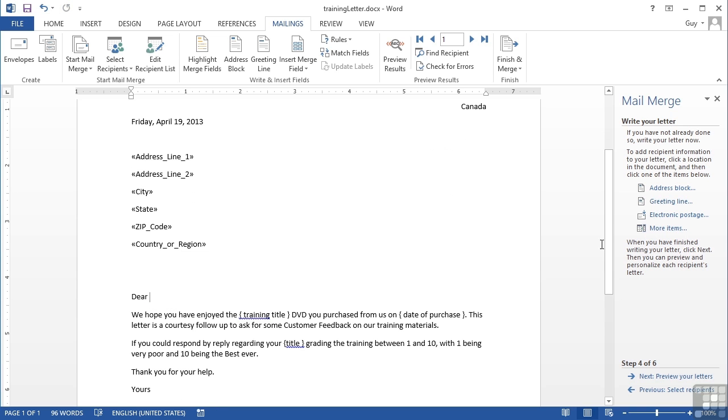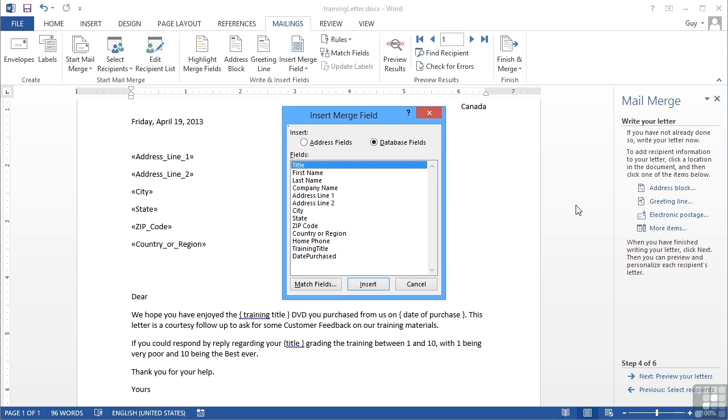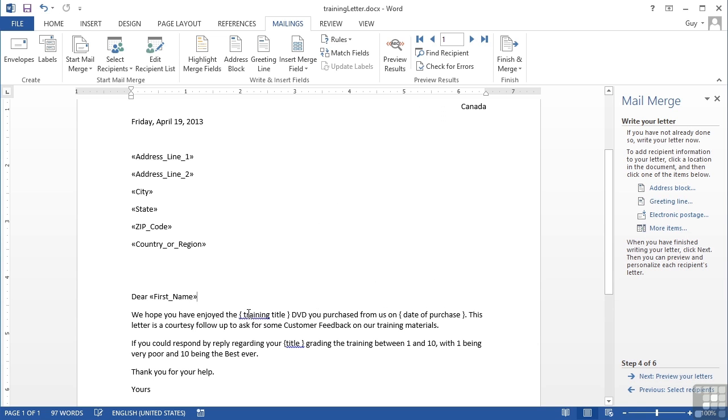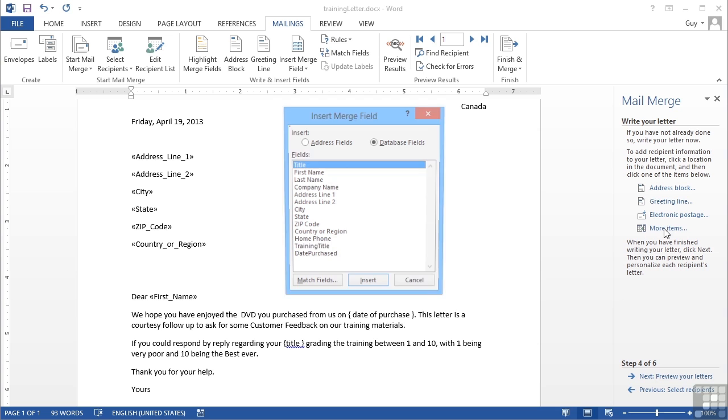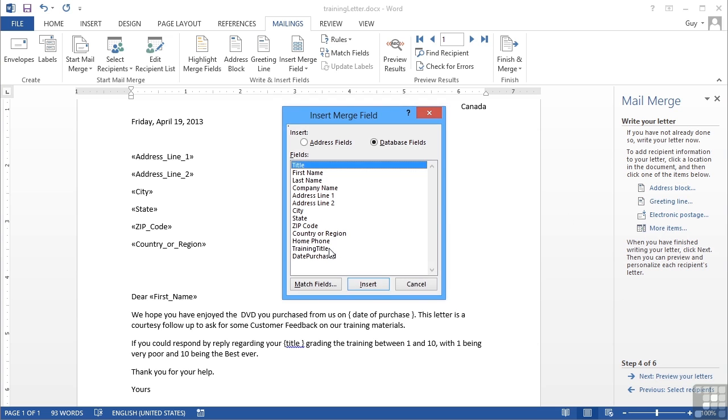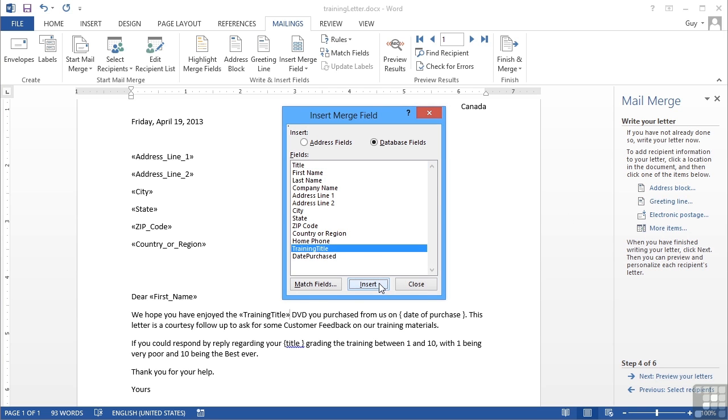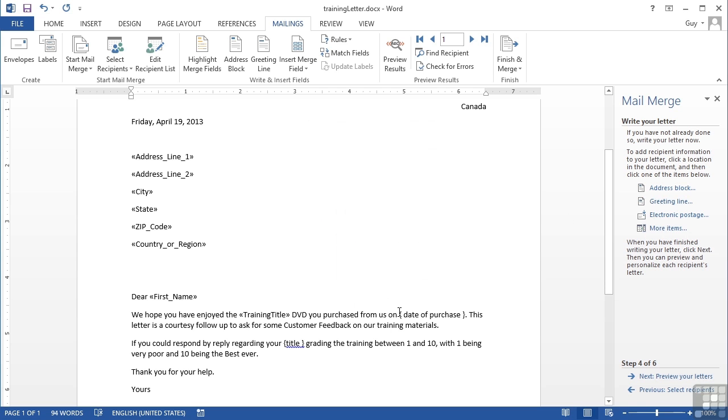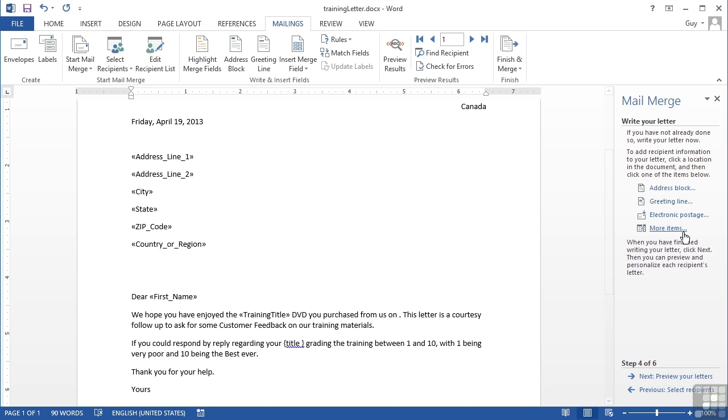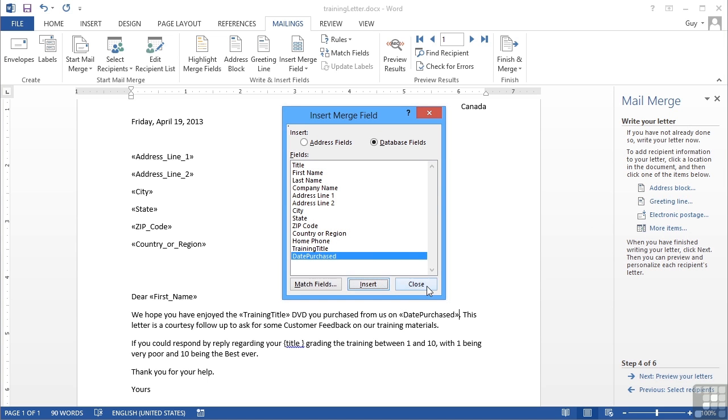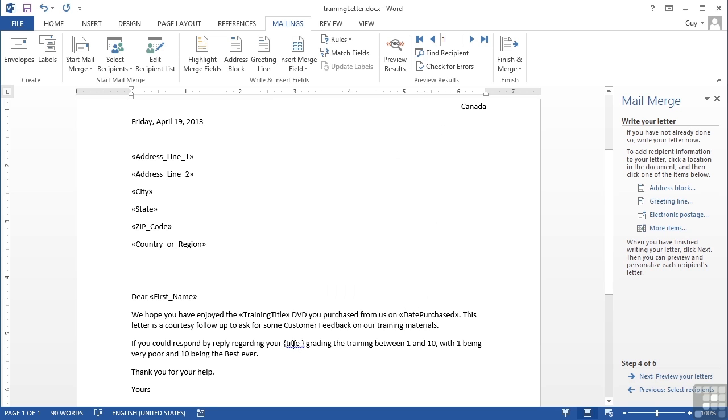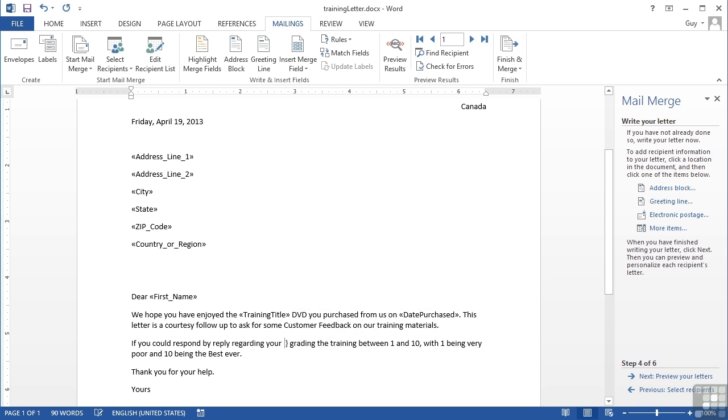For their name, let's delete my little box, go to More Items and put their first name in. Let's be familiar. Close. For the training title, again we delete the little bit I put in - that's just a mark so I know where to put it. More Items, Training Title. Close. Date of purchase - More Items, Date Purchased.